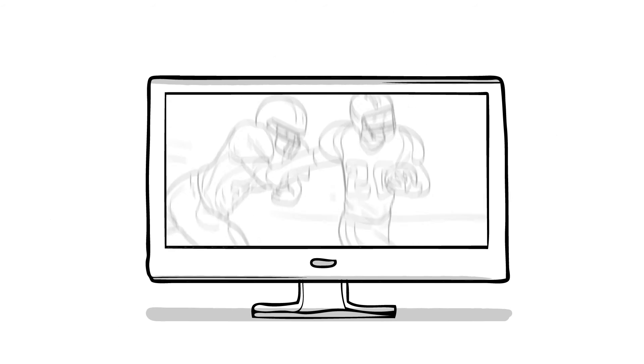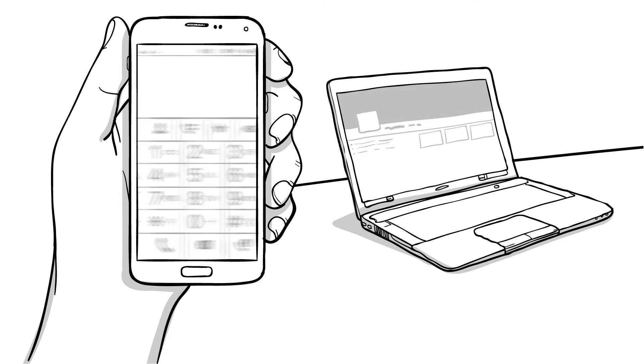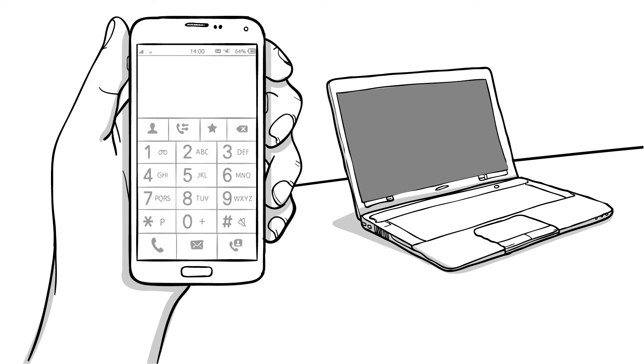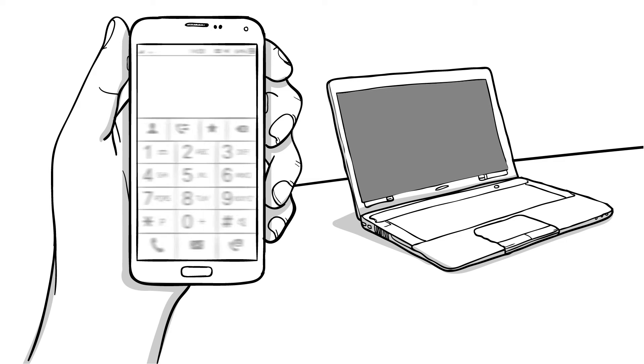TV broadcasts would disappear. Your smartphone would lose its mind. The internet would go dark for billions of users. But that's just the start.